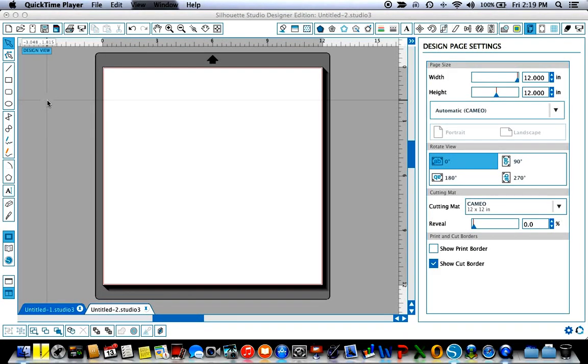Hi, this is Terri at Terri Johnson Creates and this little video is just to show you about using the line style window and how that tool can help you when you're creating not only print and cut but any number of creations in your Silhouette Cameo software and studio software.